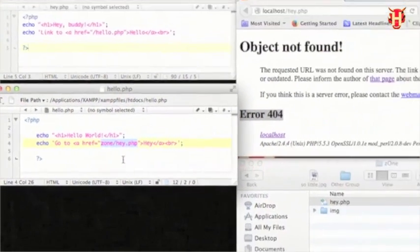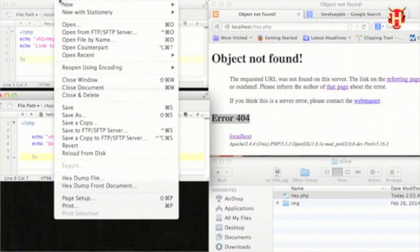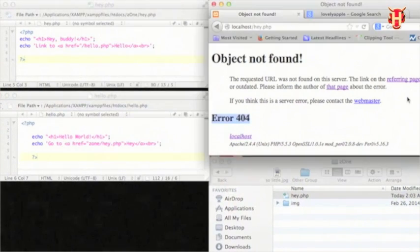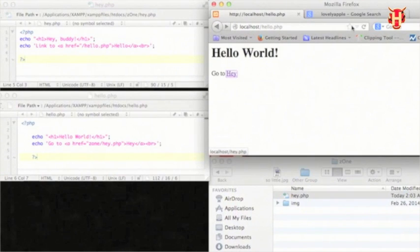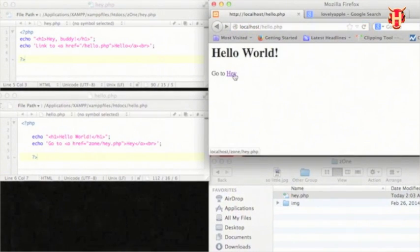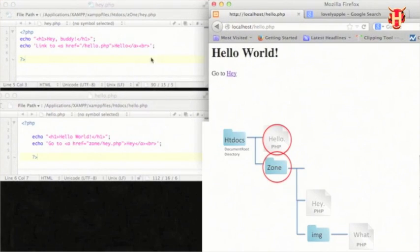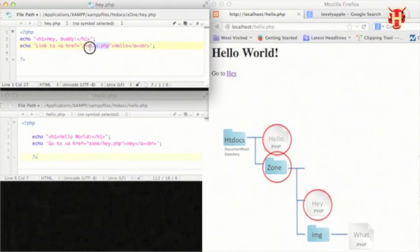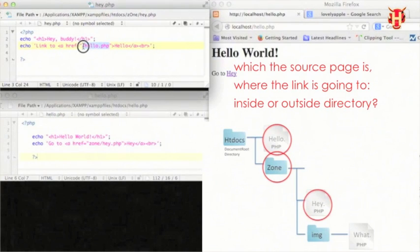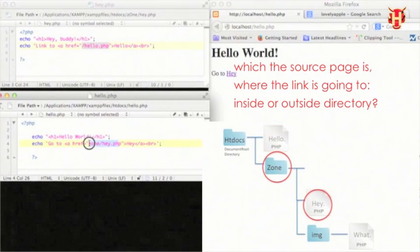Let me save it and refresh the page. Let me go back to how.php, the source page, and click the hey link. You see — and I click the hello link — it works for each other. So it depends on which the source page is and where the link is going: inside the directory or outside the directory.